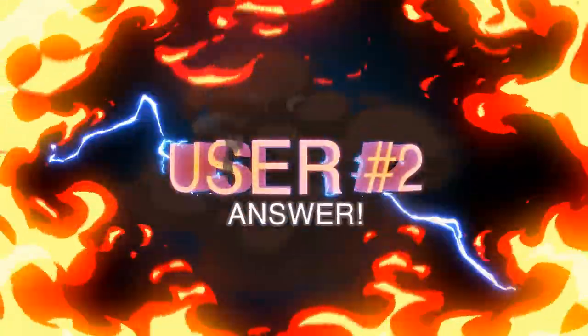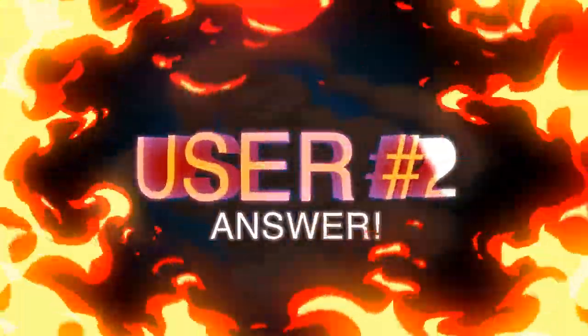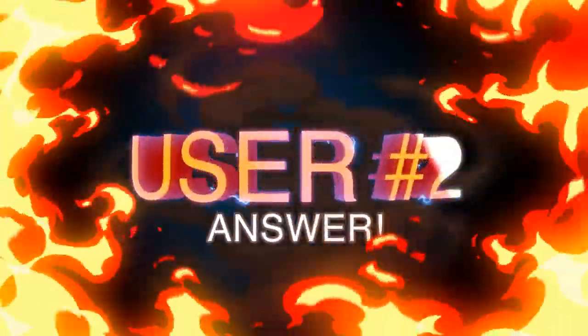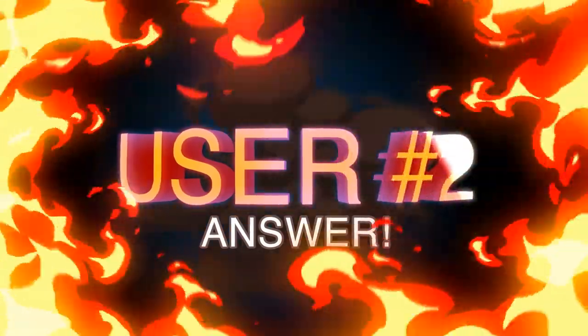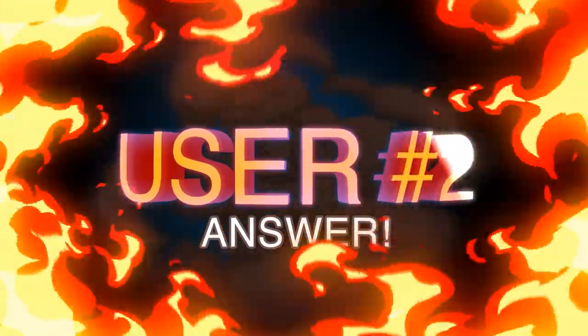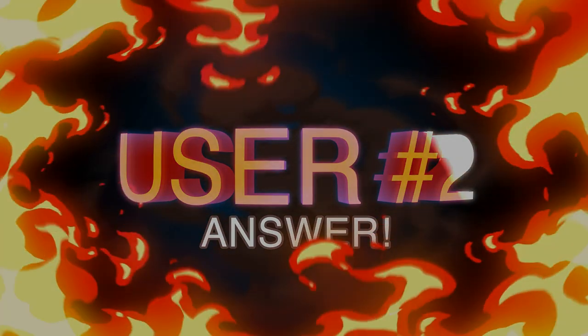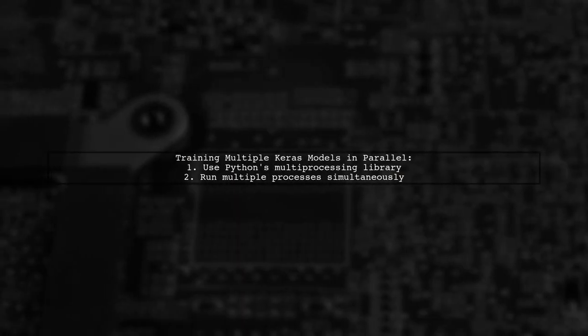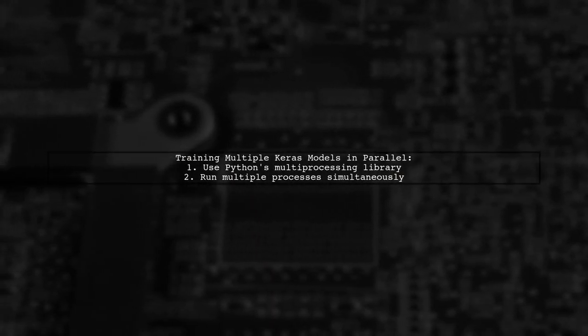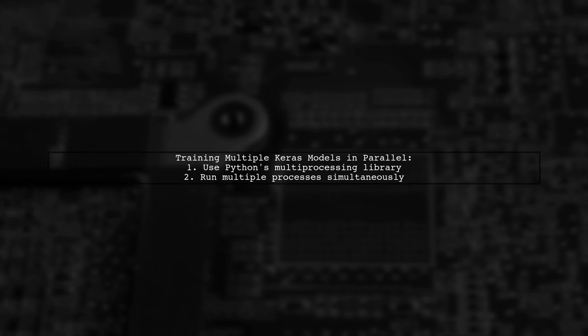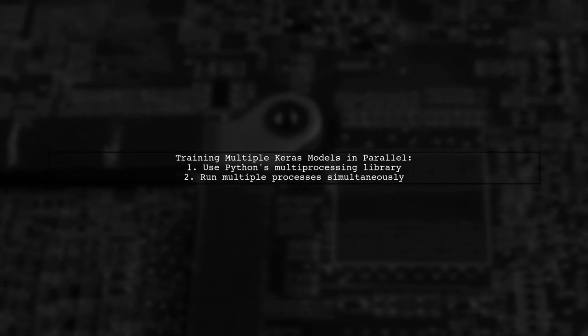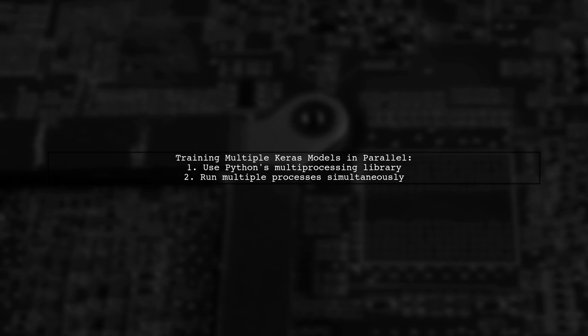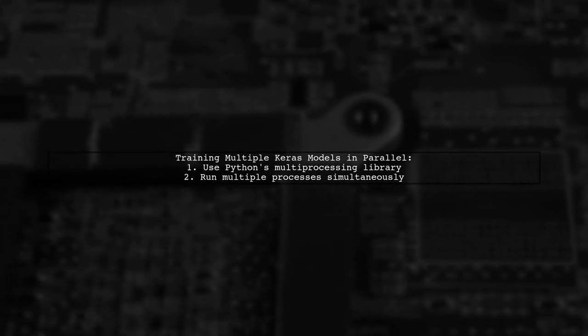Let's now look at another user-suggested answer. To train multiple Keras models simultaneously, you can use Python's multiprocessing library. This allows you to run multiple processes in parallel.